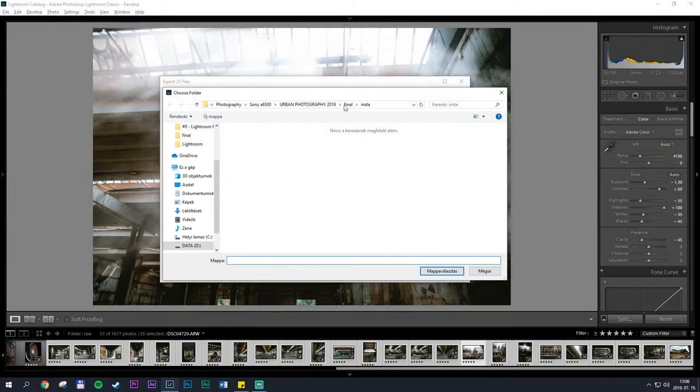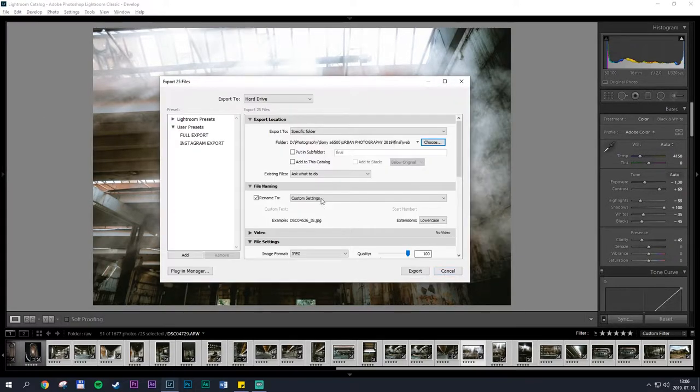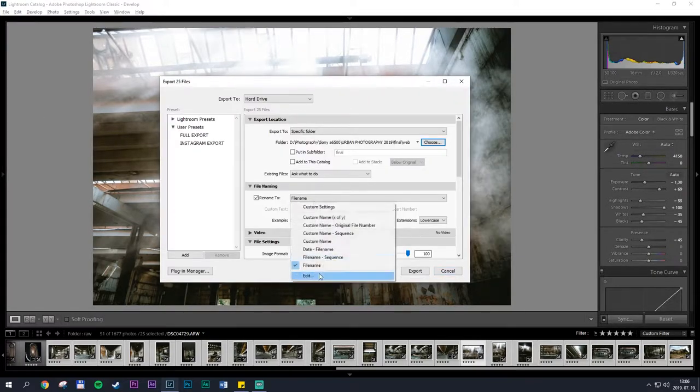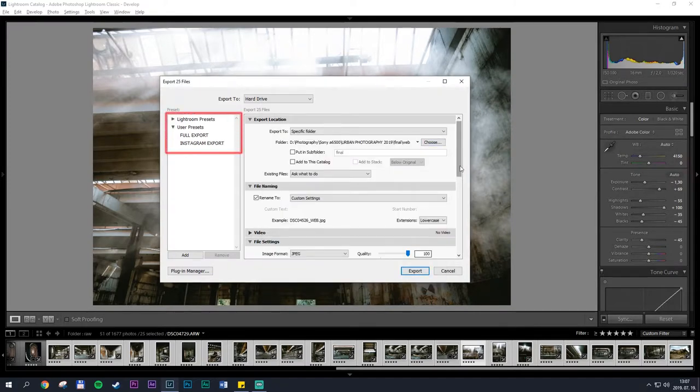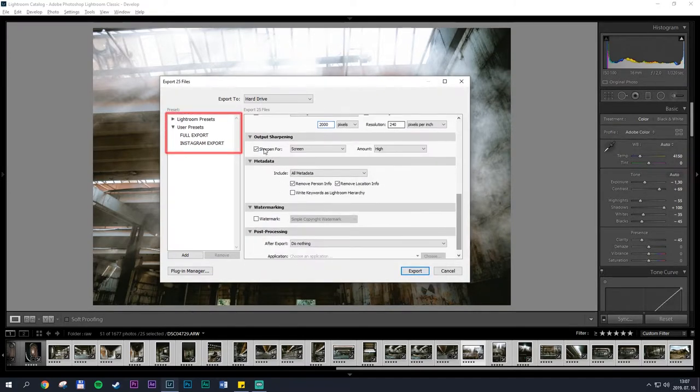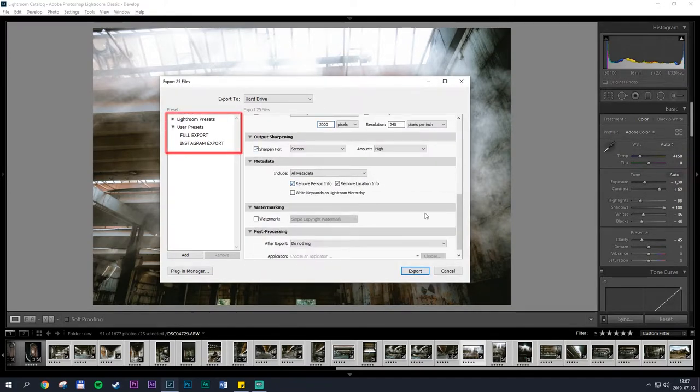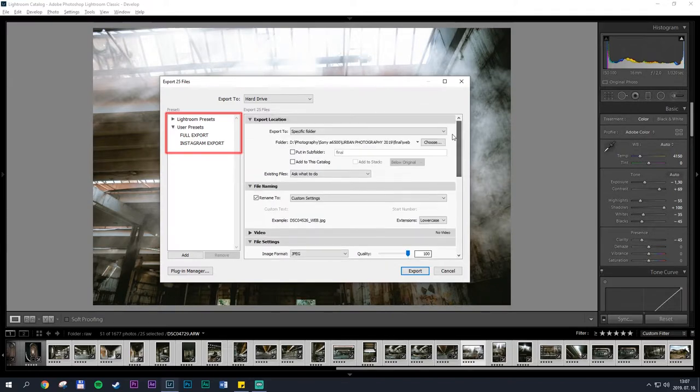Right now I'm doing an export preset for photos that I'm going to be uploading to the web, but as you can see on the left I have a full resolution and an Instagram resolution export preset already created.